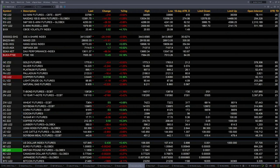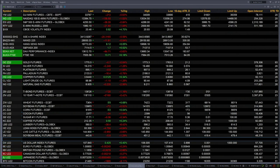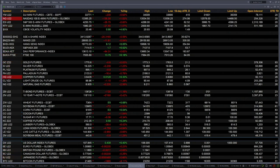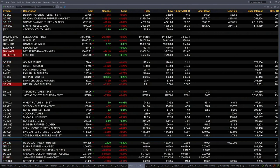Gold is almost flat, trading out at 1770. Silver's off 23 pennies, trading at 1922. You've got Light Sweet Crude trading out at 88.96, that's back a buck 15. Natural Gas off 23 cents. 30-year Treasury's off 1 point and 20 ticks, 138.26 is the print there.